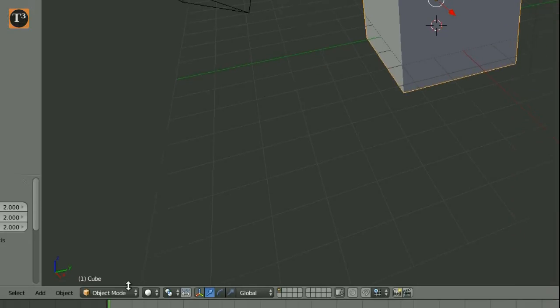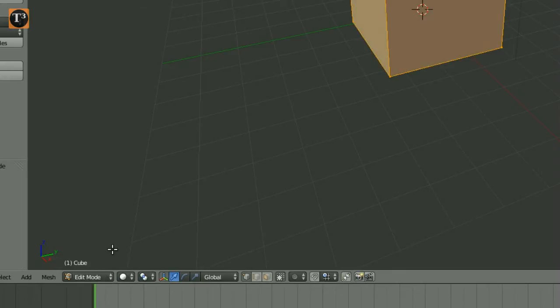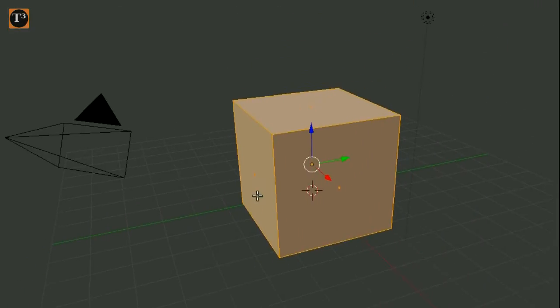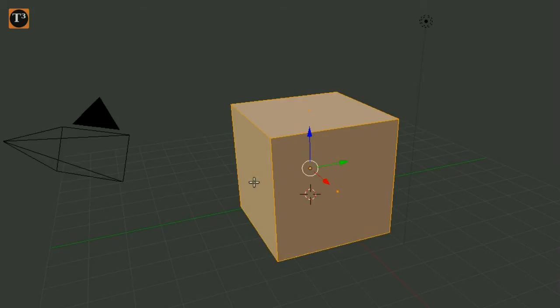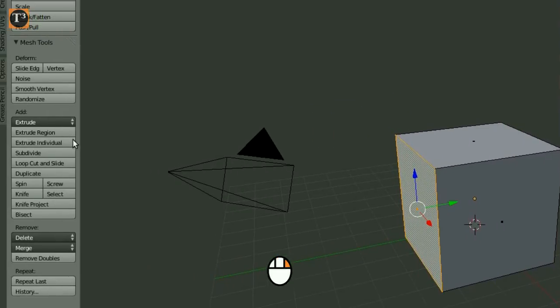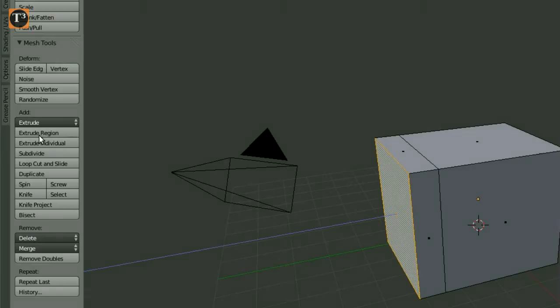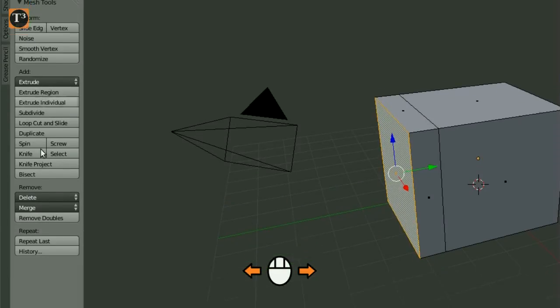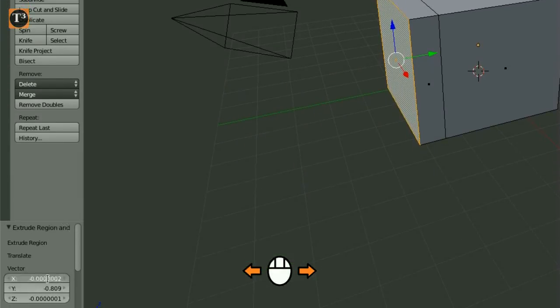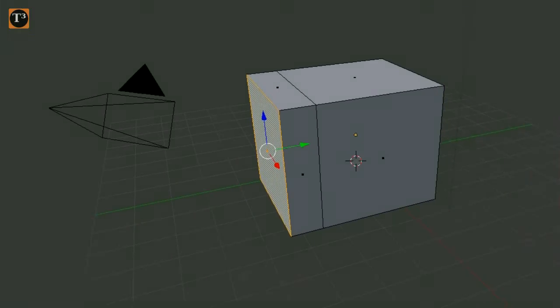For changes that only affect parts of the model, you need to switch from object mode to edit mode. We are going to make the base of our house longer. So change the selection type to face mode and select one object face by clicking on it with your mouse's right button. Choose the extrude region option and move your mouse to pull the face out of the cube.